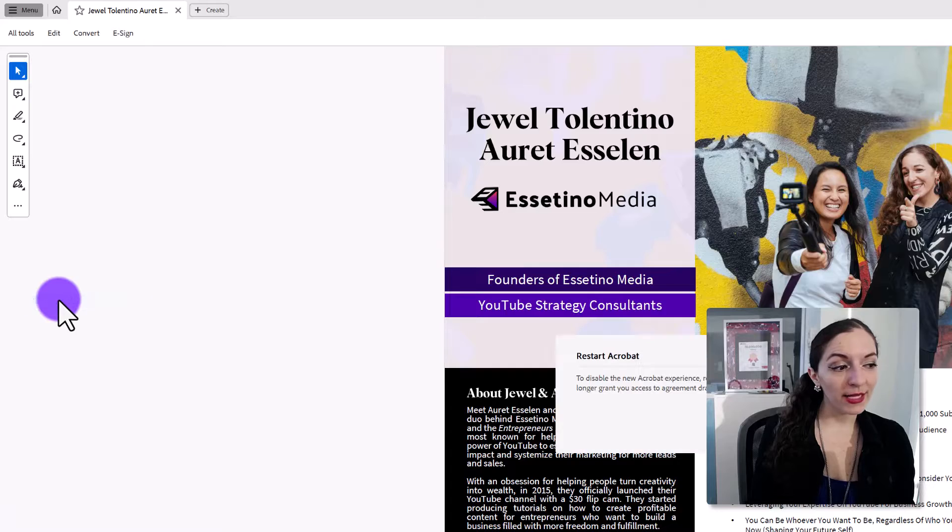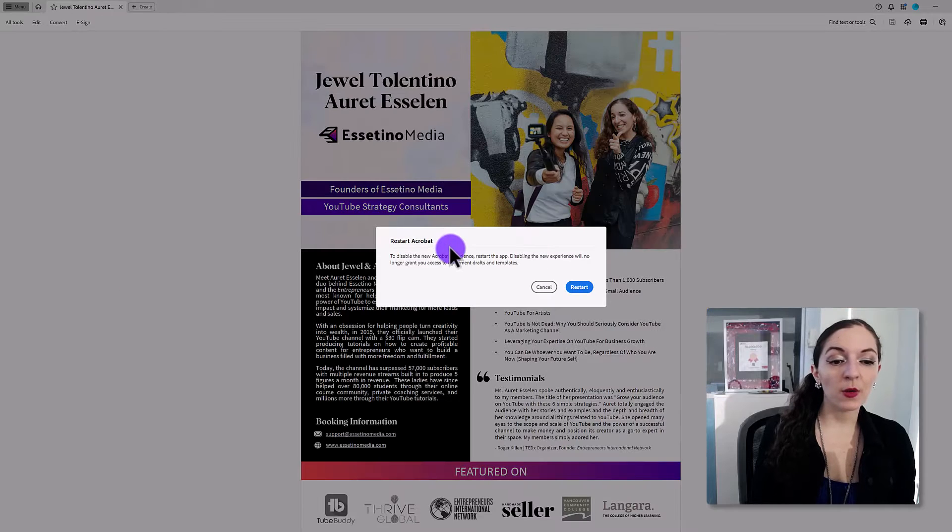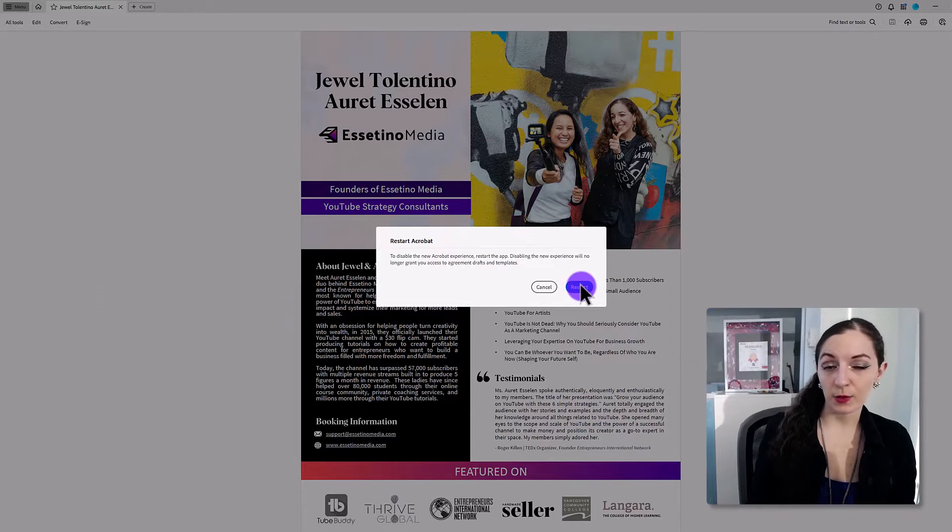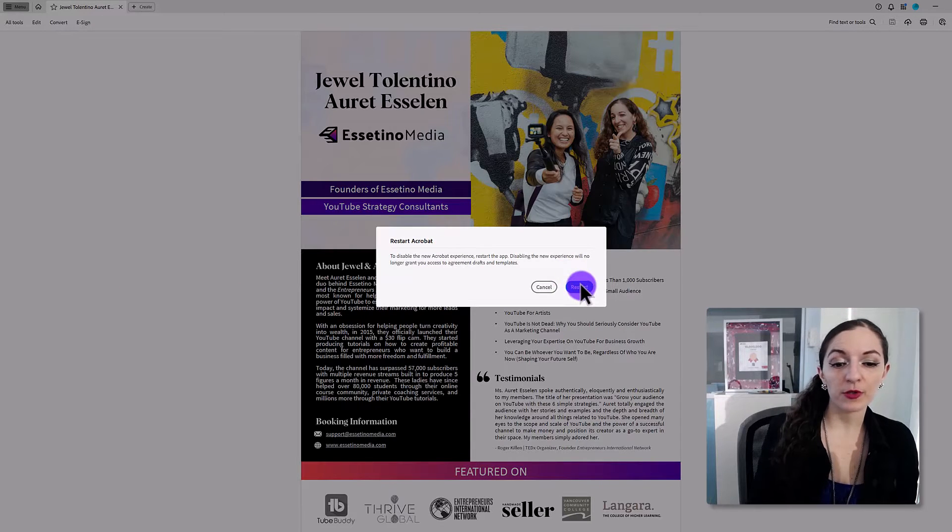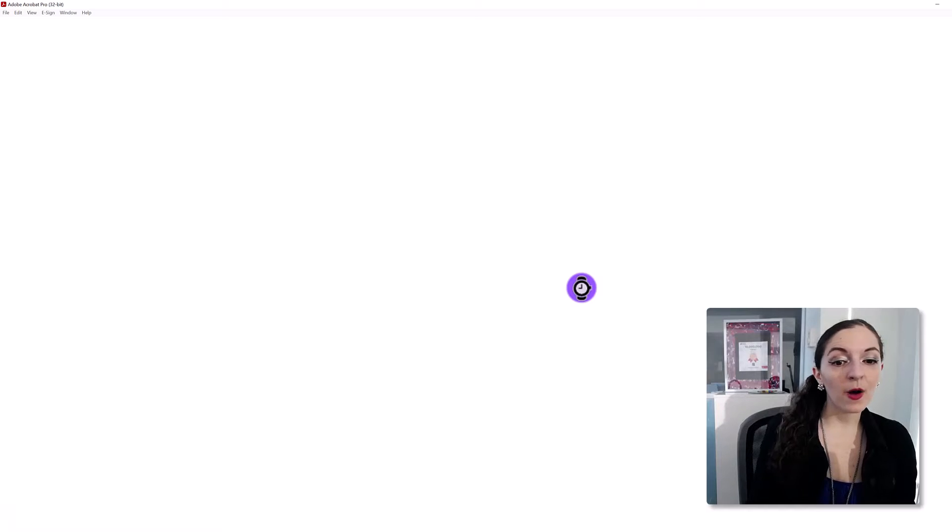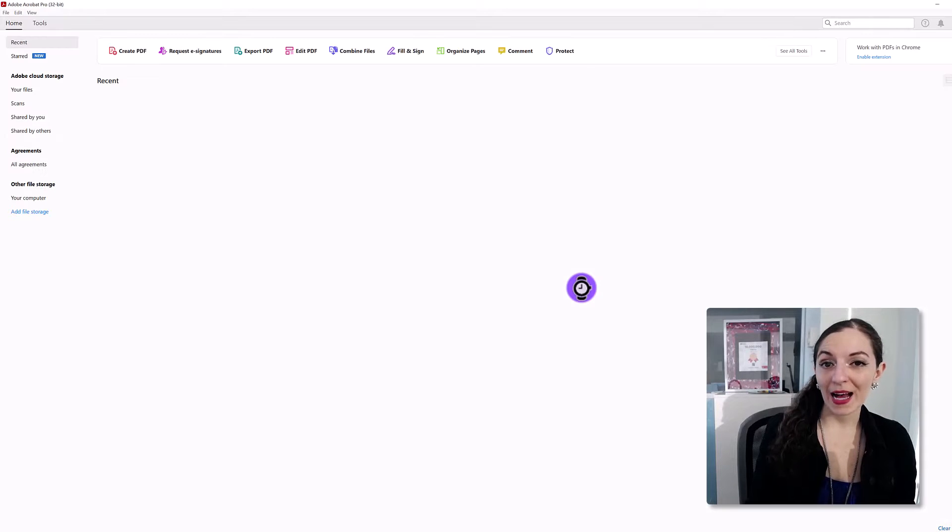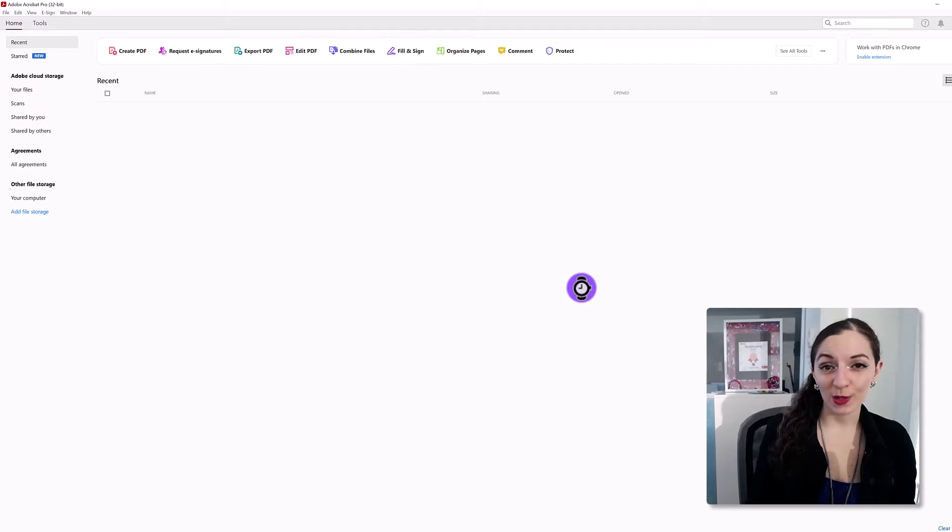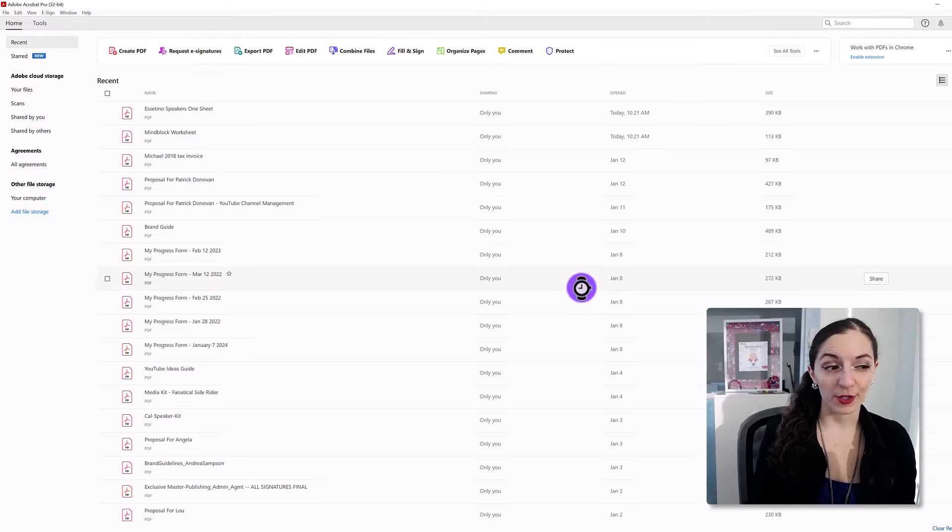So when you click on that, it's going to say that it needs to restart the app, so just hit restart. It's going to open it back up with the old look and the old version.